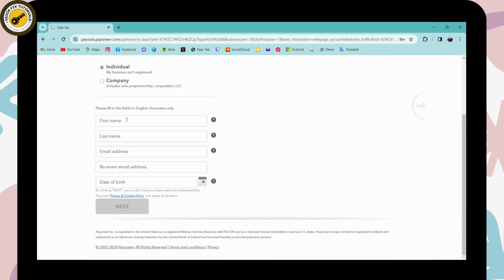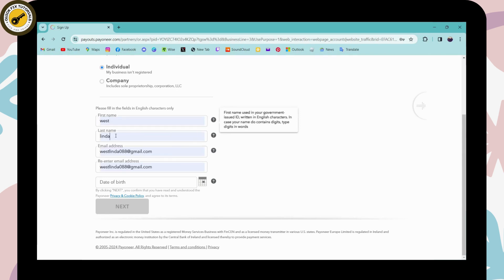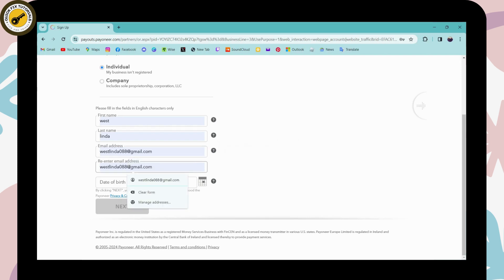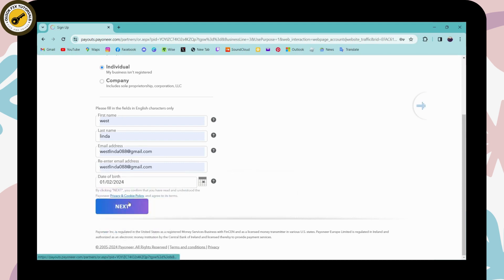Scroll down and fill in the blanks using English characters only. Enter your first name, then your last name. Next, enter your email address and re-enter it to confirm. On the last blank, enter your date of birth. Once all that is filled in, click Next or the arrow on the right side.